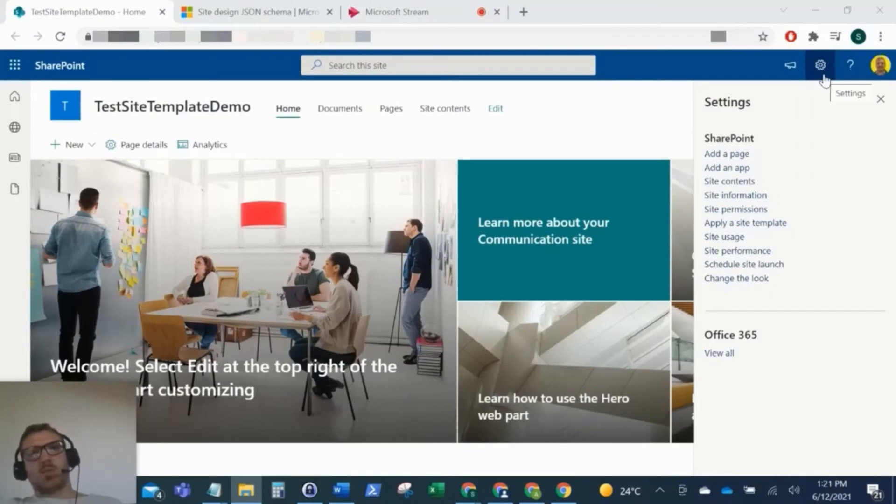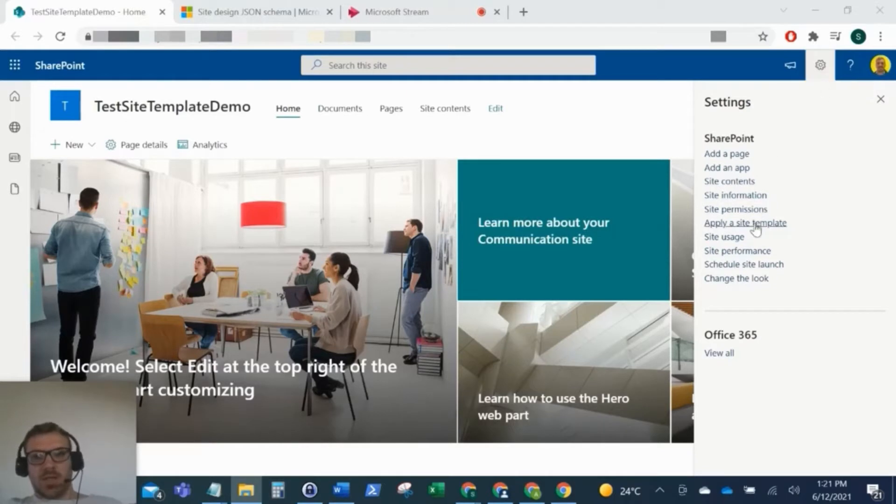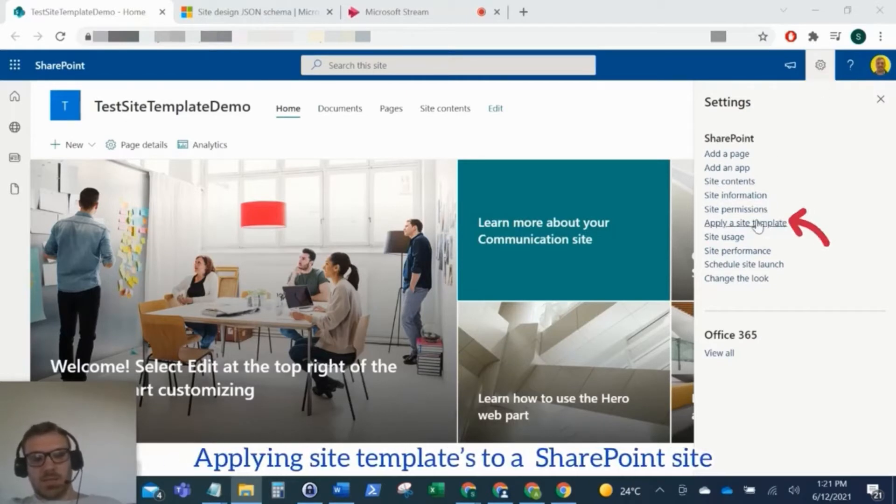Hello everyone, this is Kyle from We Tech Care Review. Namaste, Dan Yavad. For today's video, we're going to look at applying site templates to a SharePoint site.